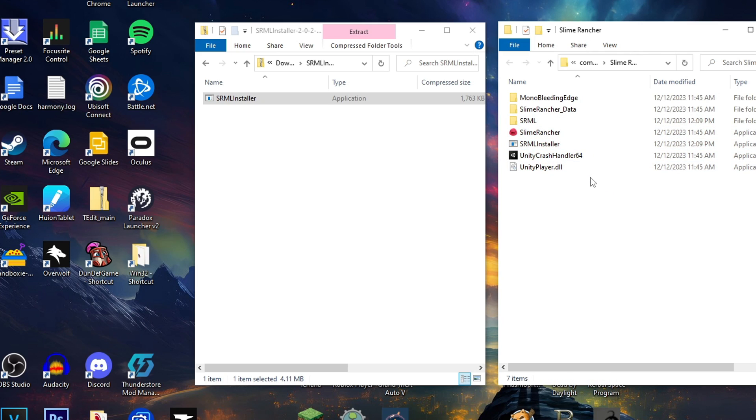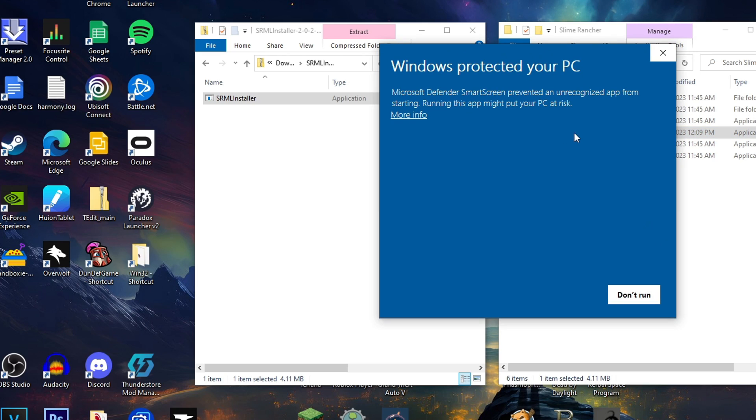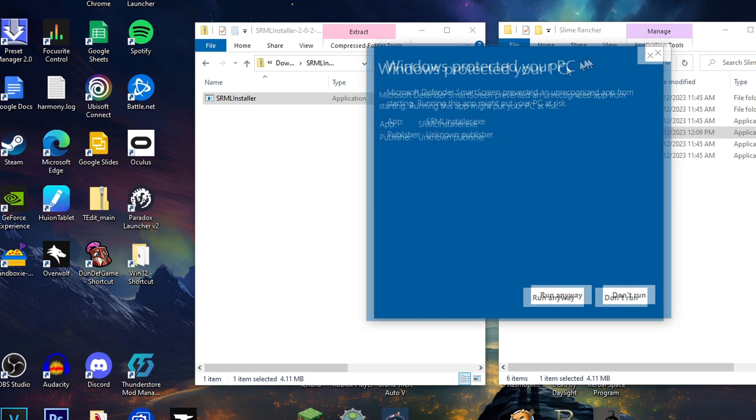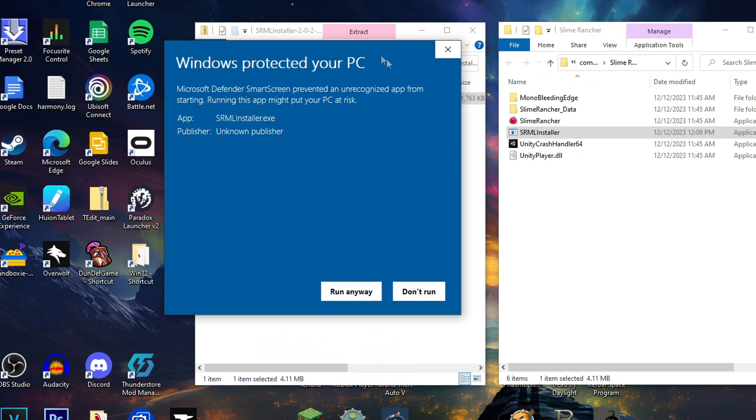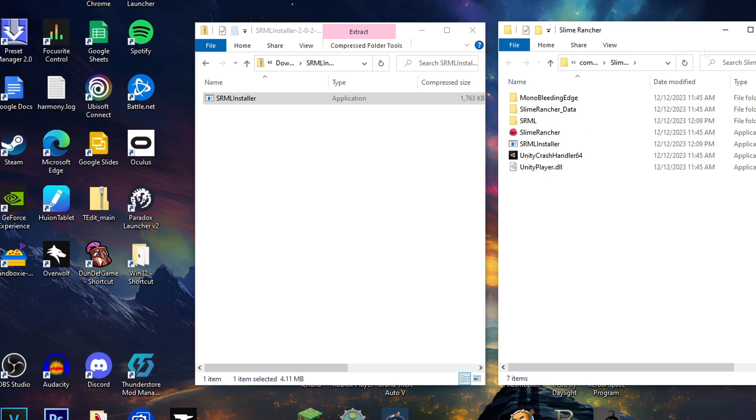Now, quickly, it did give me a warning that this might be a virus or a bad file. It is not a bad file. It is simply the Slime Rancher mod loader. It is okay to install. Your Windows Defender might try to stop you from installing it. Just run the program anyway. It is not a virus. As you can see, I've downloaded it onto my computer. This is my personal computer and it is not a virus.